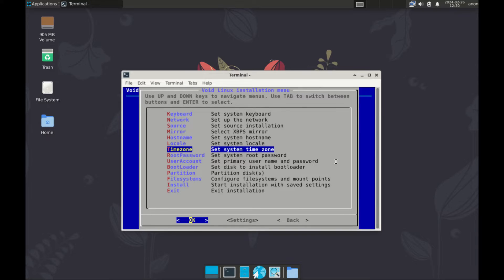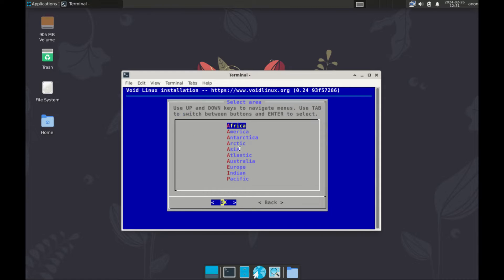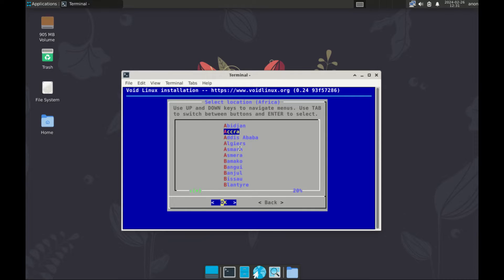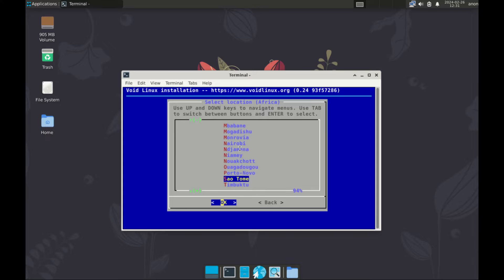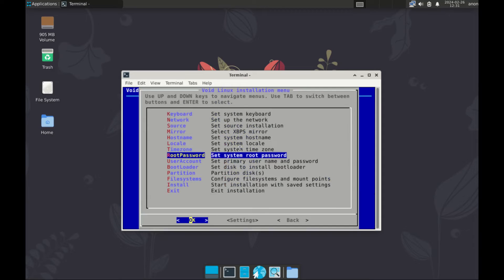Let's continue. Now, the next step is to set system time zone. For this one, based on your location, I am going to go with Africa and then scroll all the way to N and my location is Nairobi and that's it.